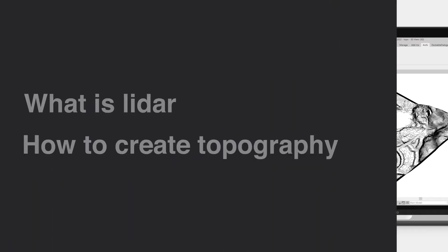We will go over what is lidar and its features, and how to create a Revit topo surface using a point cloud produced from a lidar scan.